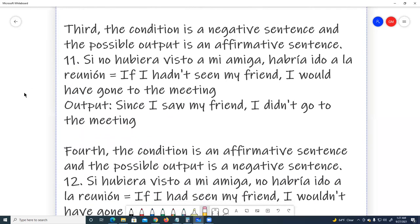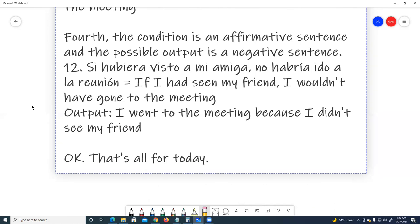Third, the condition is a negative sentence and the possible output is an affirmative sentence. Number eleven: If I hadn't seen my friend, I would have gone to the meeting. Output: Since I saw my friend, I didn't go to the meeting. Fourth, the condition is an affirmative sentence and the possible output is a negative sentence. Number twelve: If I had seen my friend, I wouldn't have gone to the meeting. Output: I went to the meeting because I didn't see my friend.